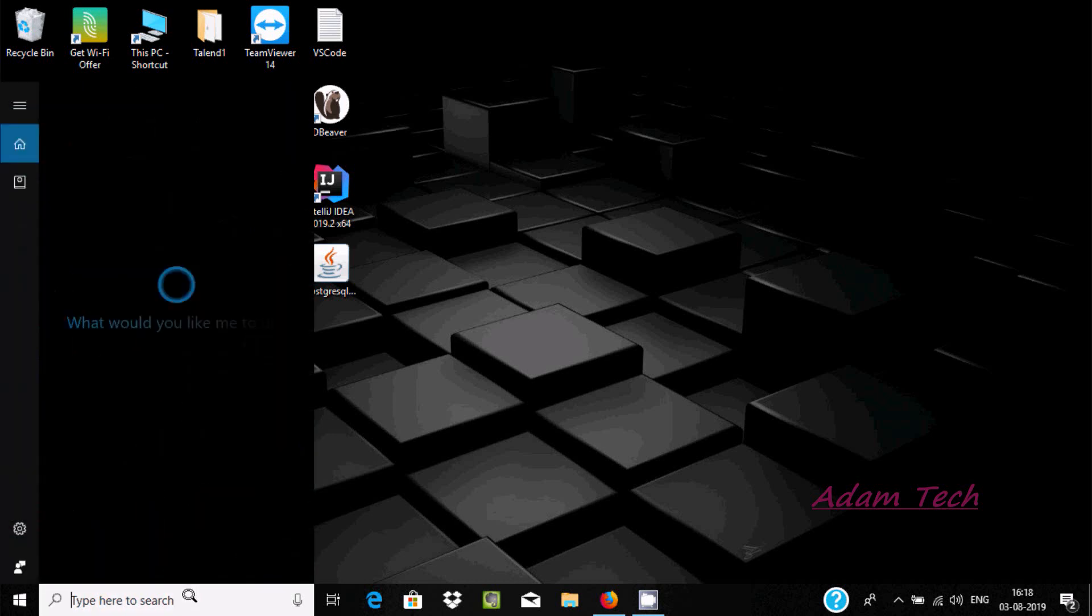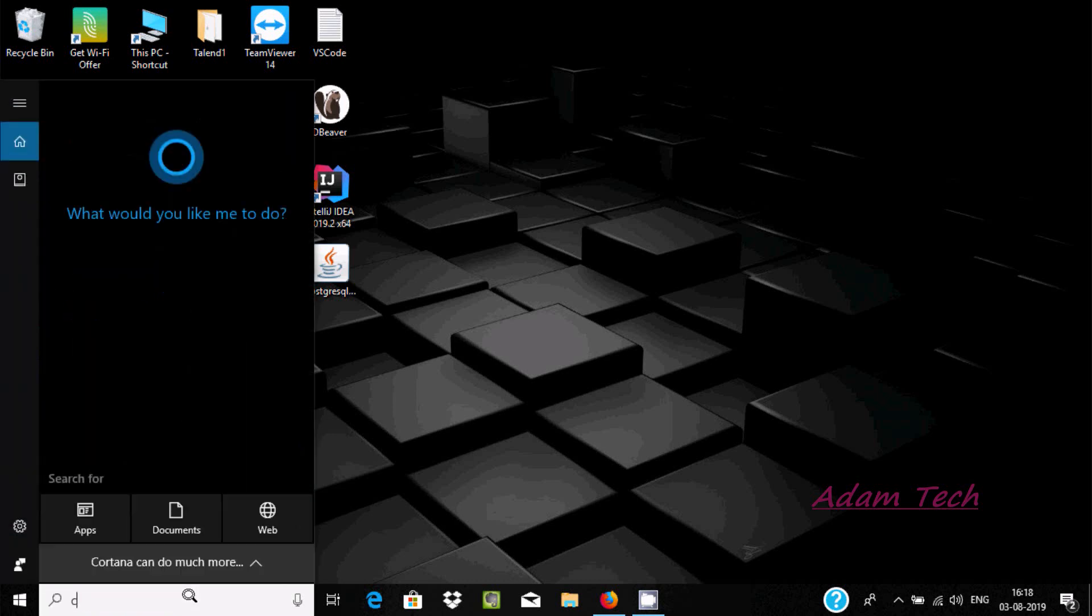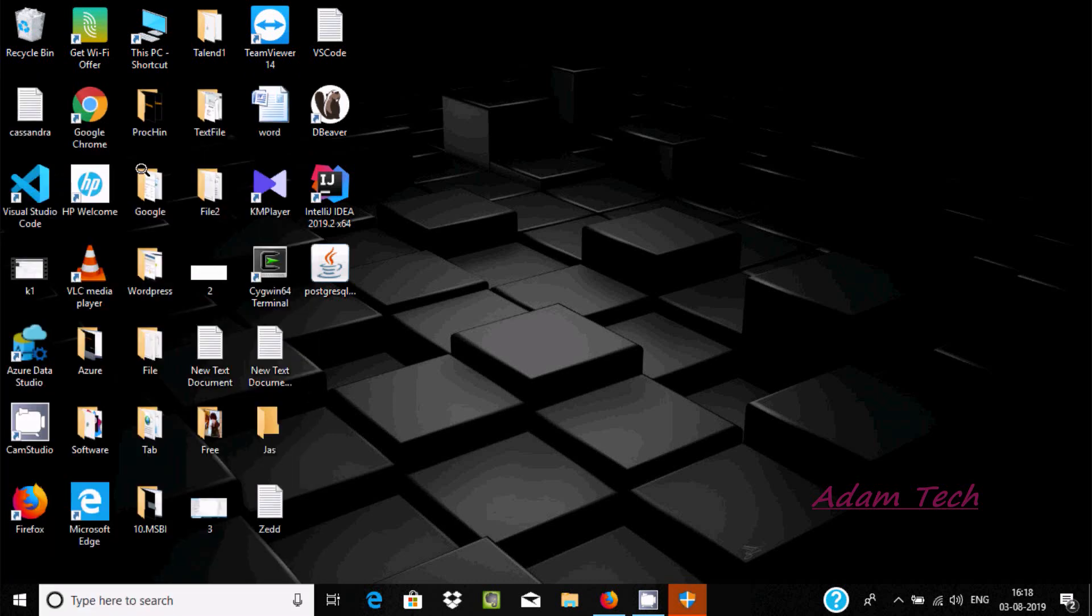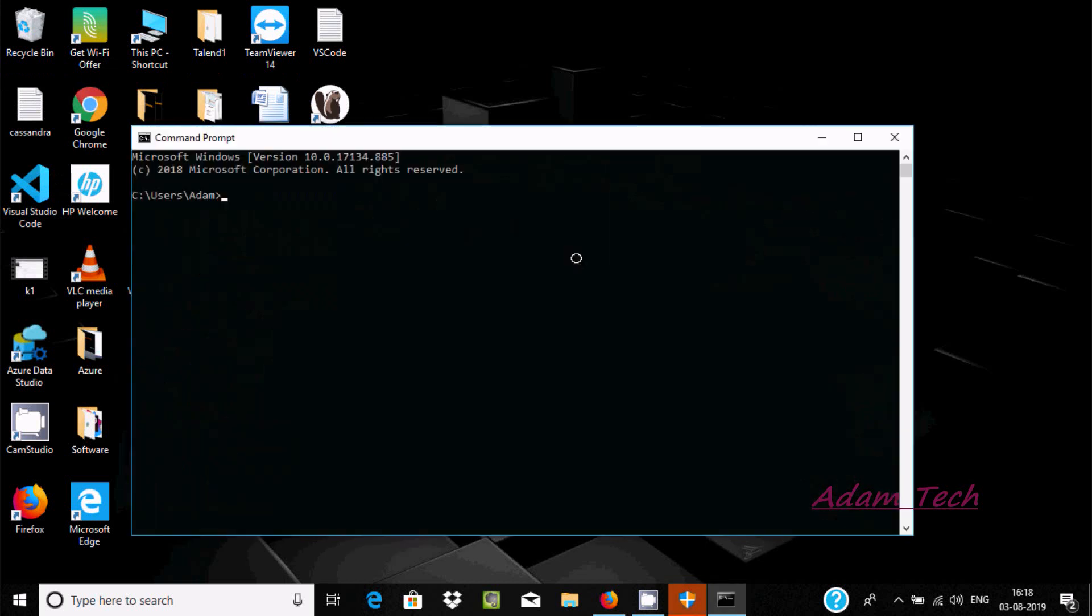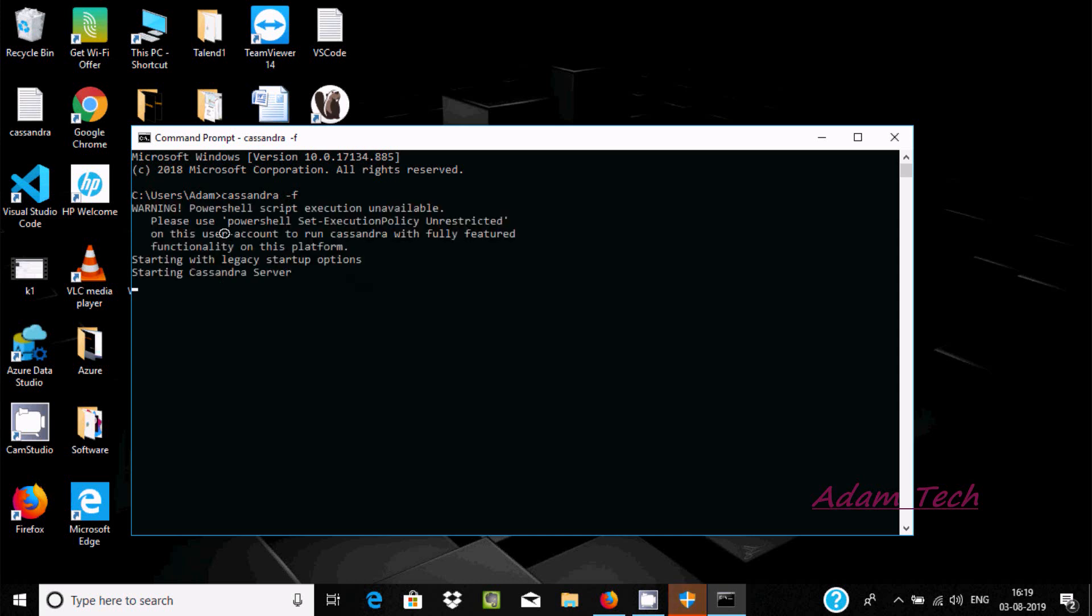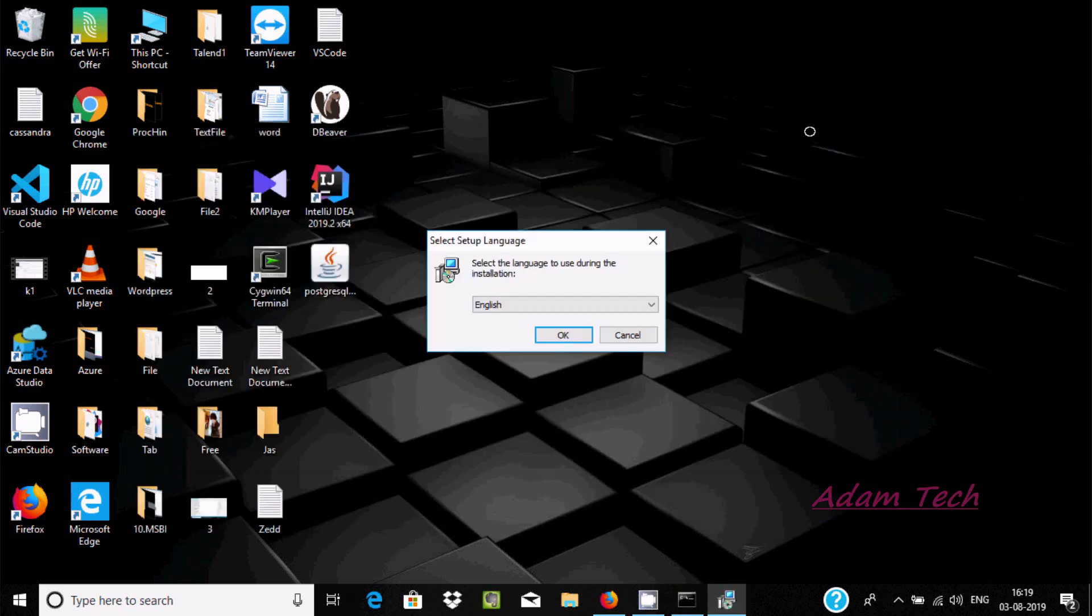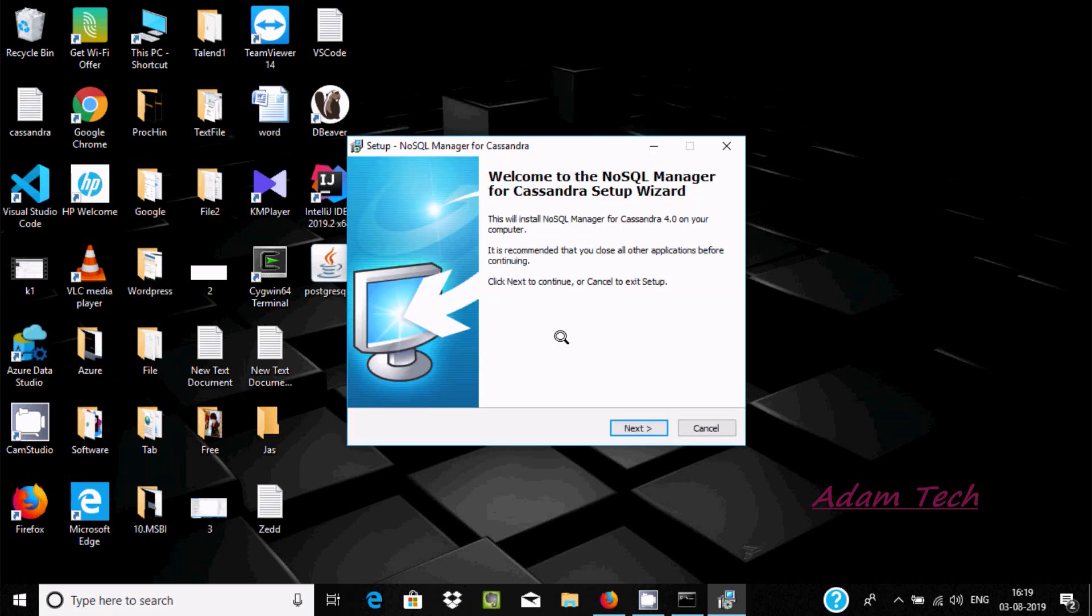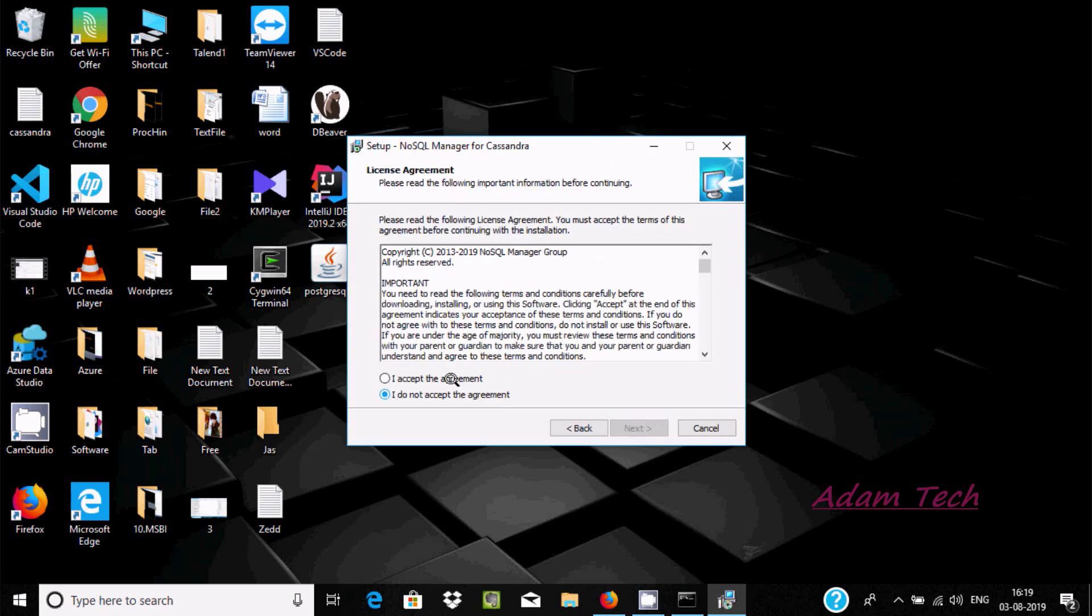Now I'm going to the command prompt and let's write 'Cassandra -F' so Cassandra is going to start. Now with English selected, click on next and accept.